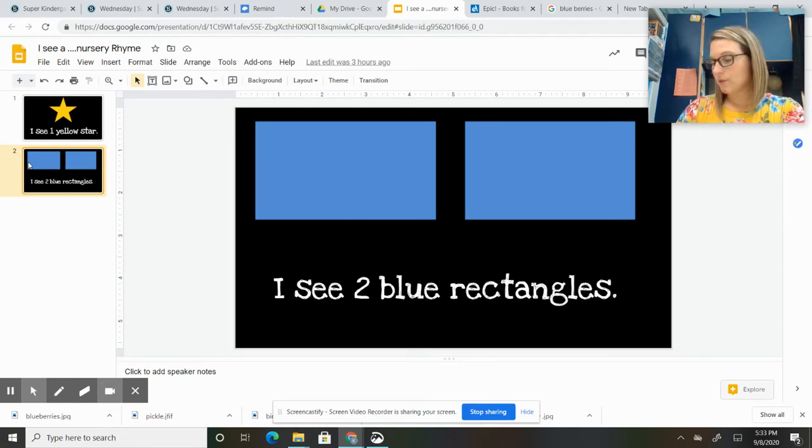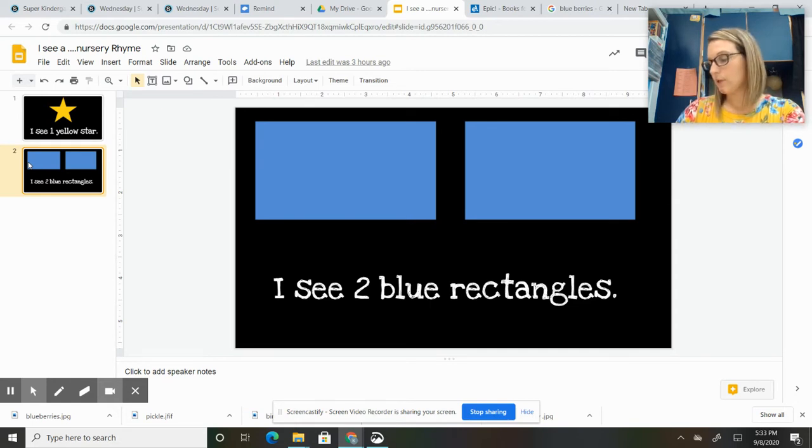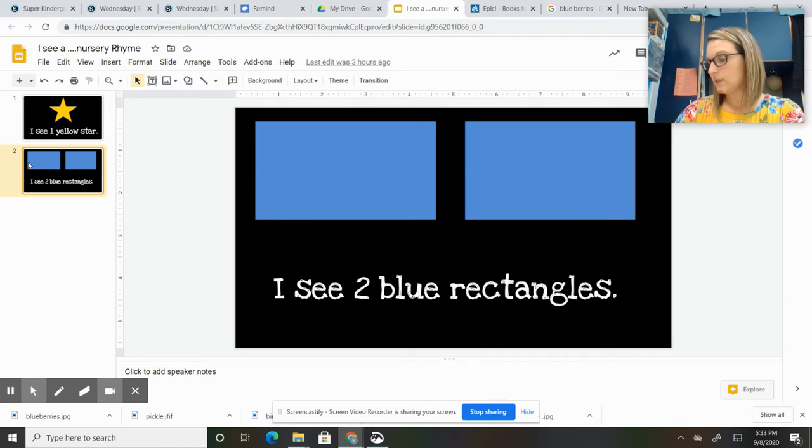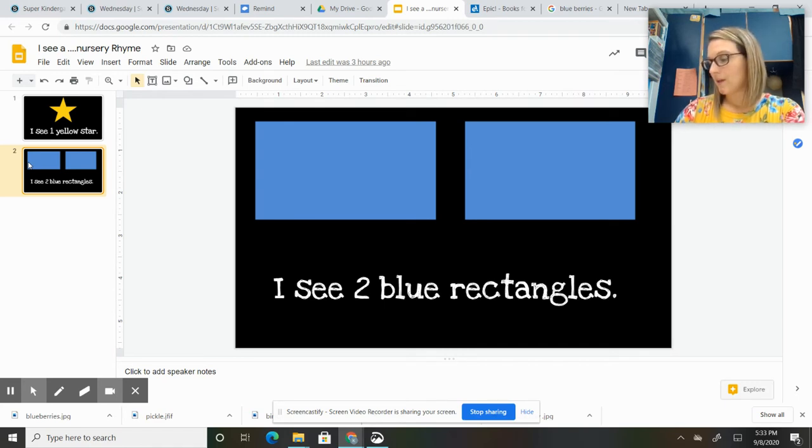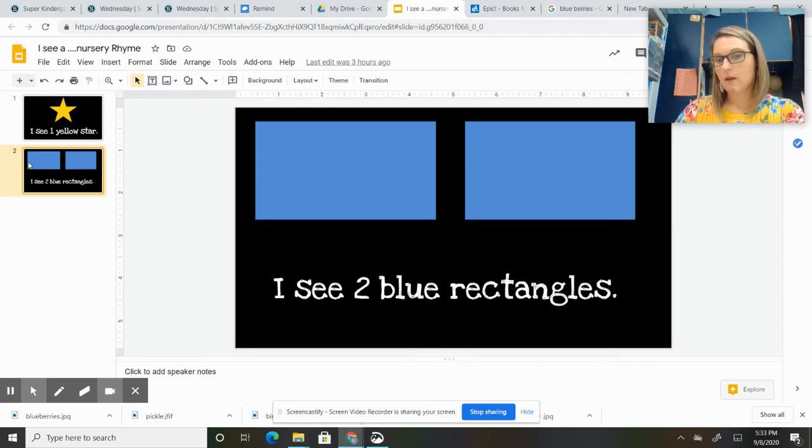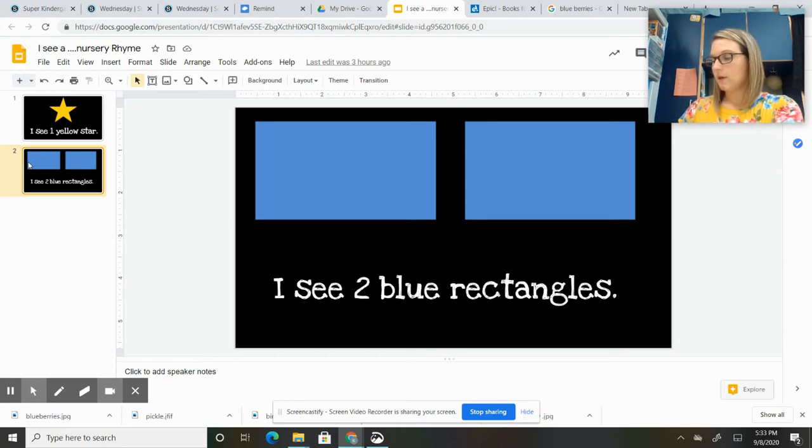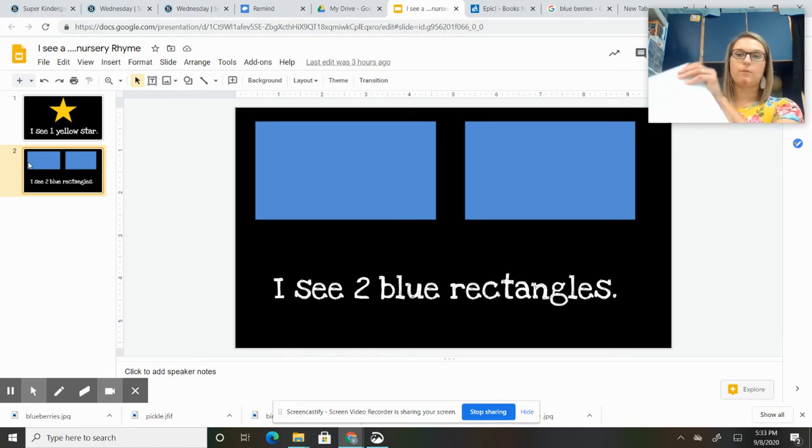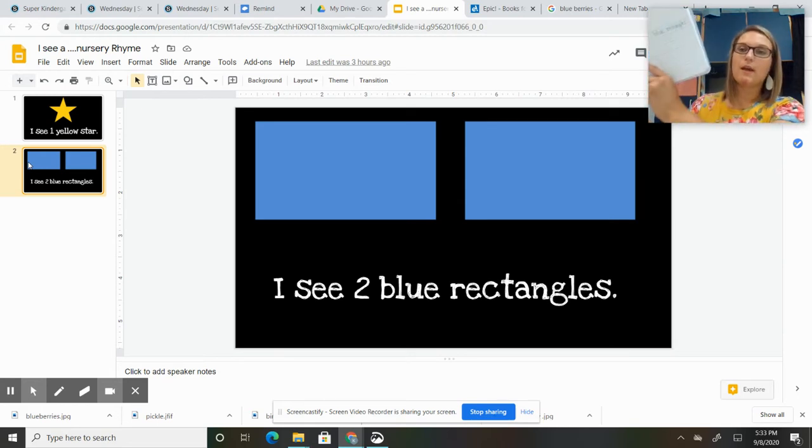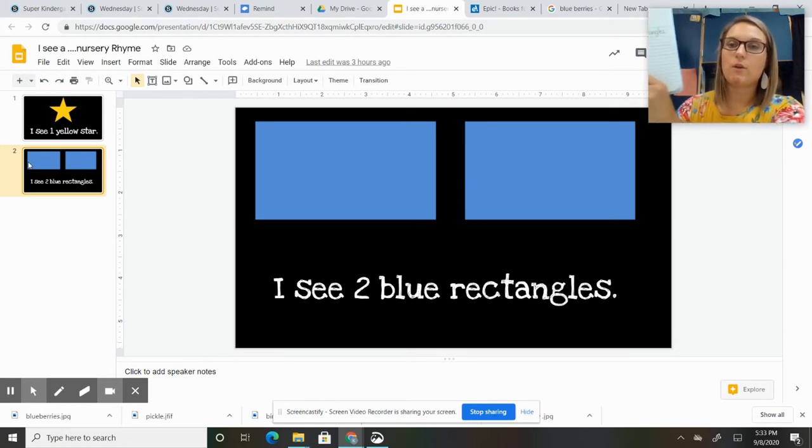If you just want to write 'two rectangles,' you can do that also, just to practice getting your pencil on paper and working between those line spaces.